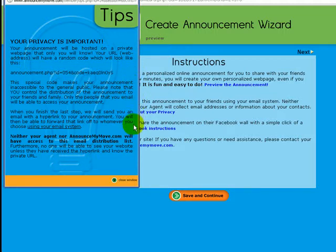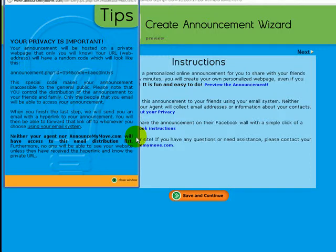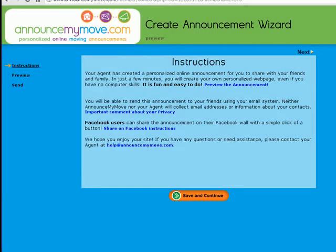Whether they use their own email system to forward it out to their contacts, or if they use social media sites like Facebook, LinkedIn, Twitter, and others, we will not have access to the email distribution list and neither will you. This is a personal private page and they will feel confident using it that we're not going to spam their friends.